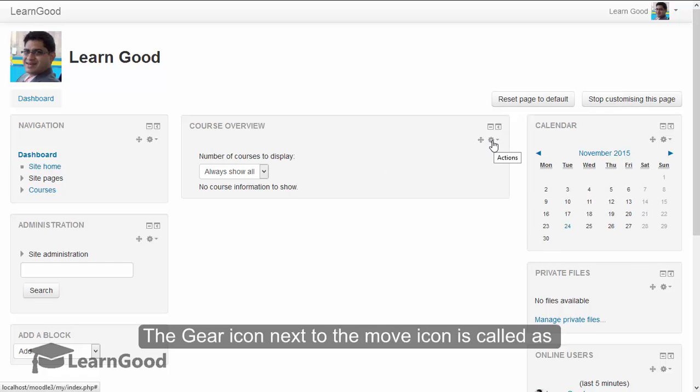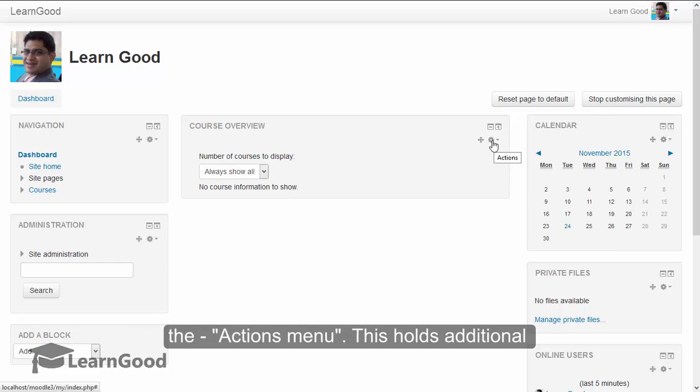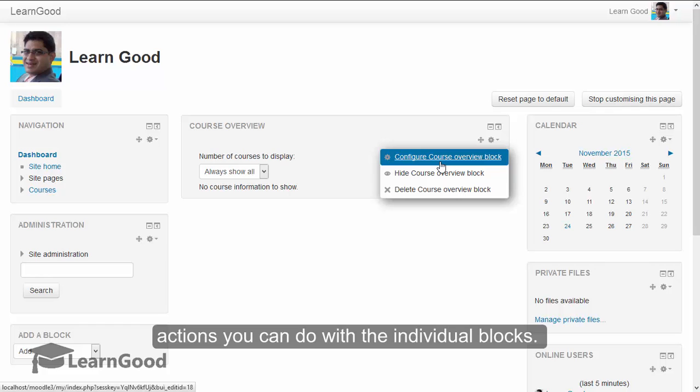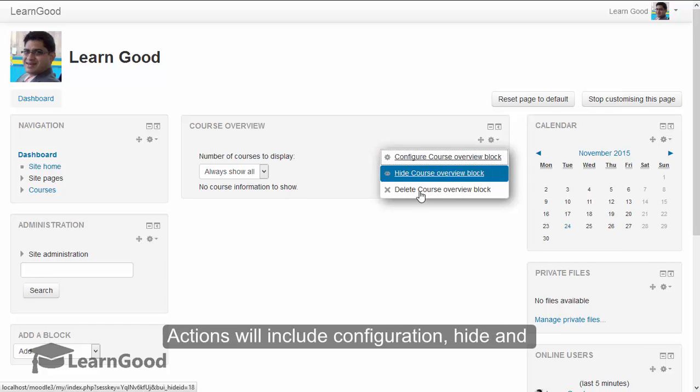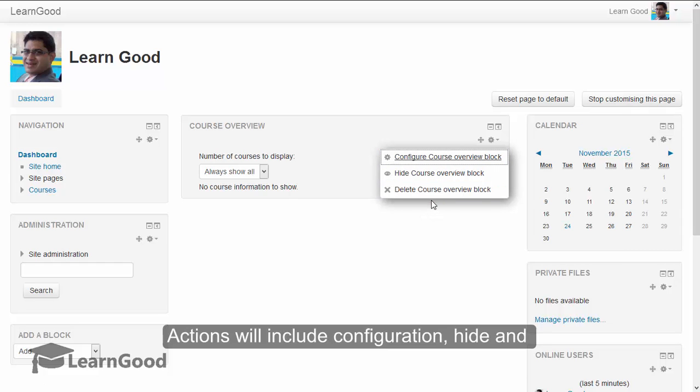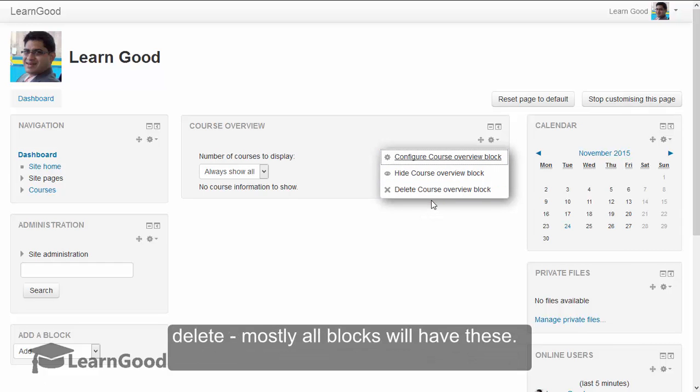The gear icon next to the move icon is called the actions menu. This holds additional actions you can do with the individual blocks. Actions will include configuration, hide, and delete. Mostly all blocks will have these.